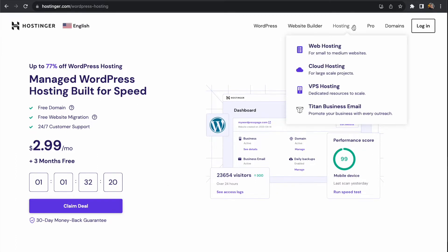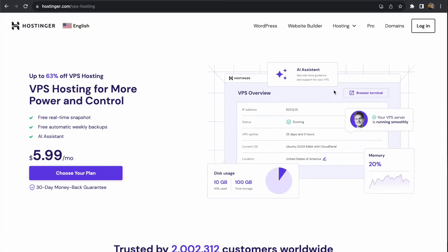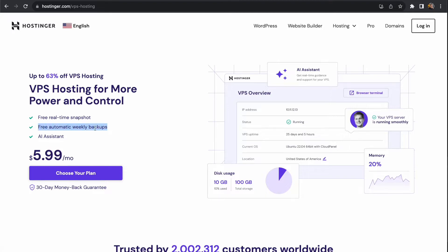The real benefit of using a VPS is that it's a dedicated service, and you're not sharing that server with other websites. You have this server specifically for your own needs. There are benefits such as automatic weekly backups, real-time snapshots of your server, and an AI assistant to help you figure things out regarding your server.